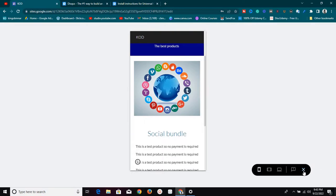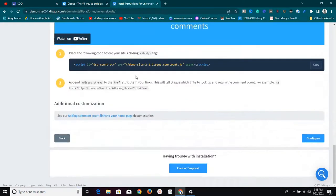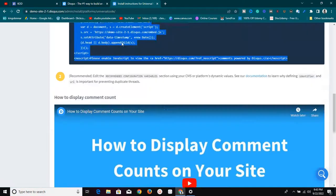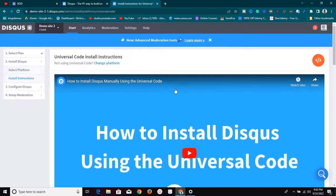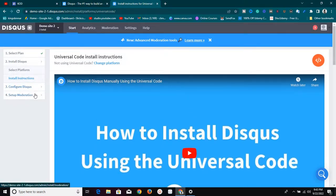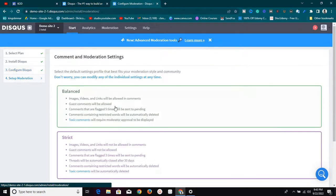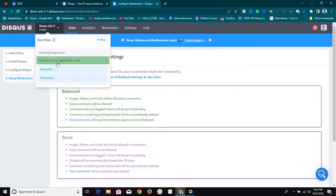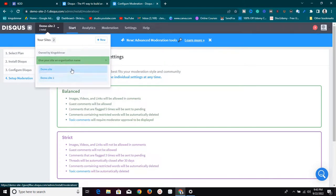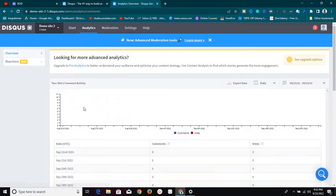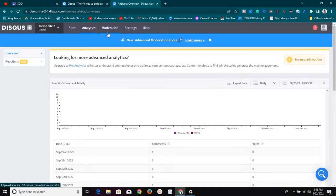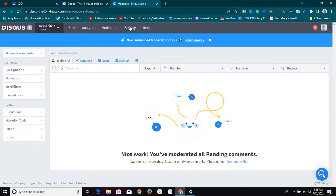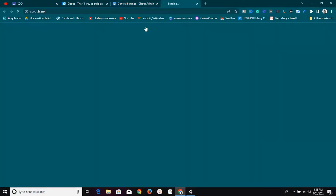Once you've installed it you can click 'Configure' or customize it — they have a very detailed tutorial for that. You can also set up moderation for comments. In your dashboard you can see how many sites you have, view the analytics of the comments, check moderation, go to settings, and message their help center if you need assistance with anything.